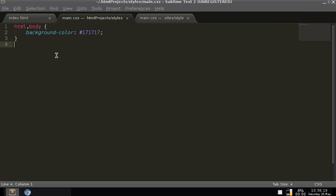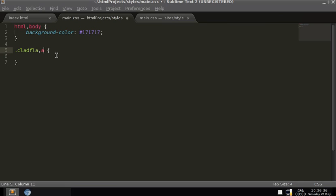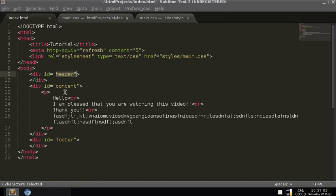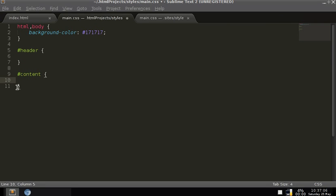From here on out it's all going to be CSS. To change what a class looks like, you put a period then the class name then the braces. But we don't want a class — we want a specific ID. How you do that is with a hashtag, then the ID name. We're going to need the header, the content, and the footer — don't misspell these.